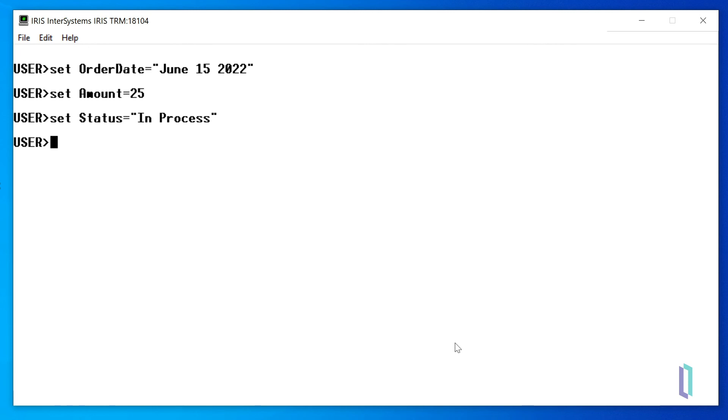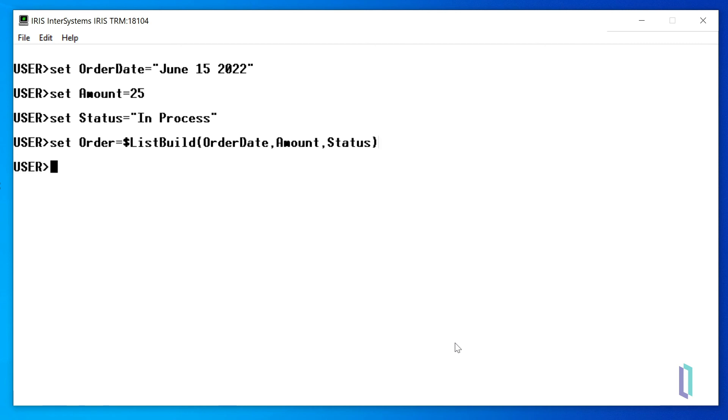To create the list variable, you run set Order equals $listBuild in parentheses OrderDate Amount status. Next, write Order to verify the list was successfully built.